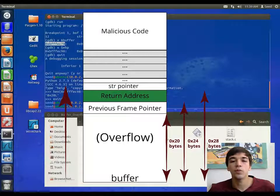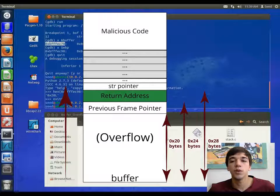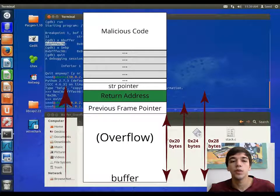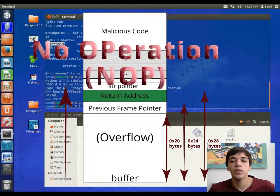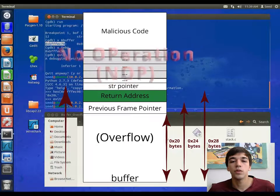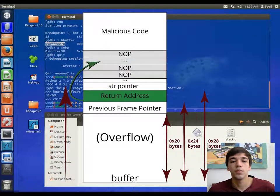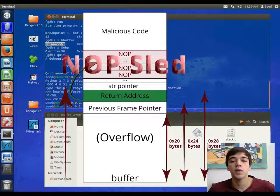But we have to be careful, because we don't want to run random code that may already be on the stack. So we want to fill it up with NOPs. That way, the return address we guess will fall somewhere in what is called a NOP slide.